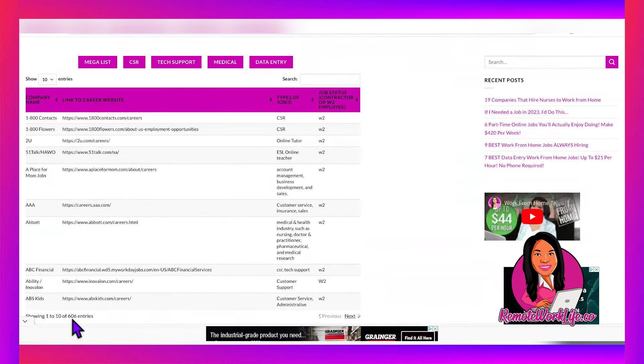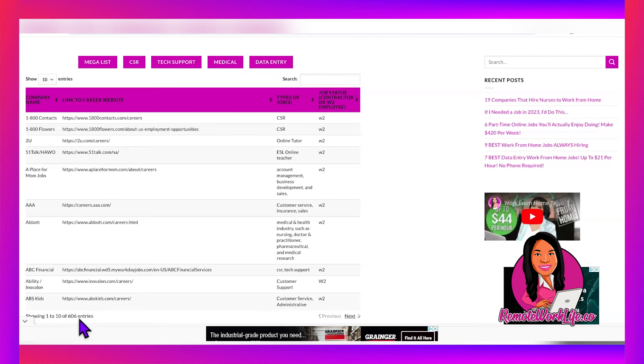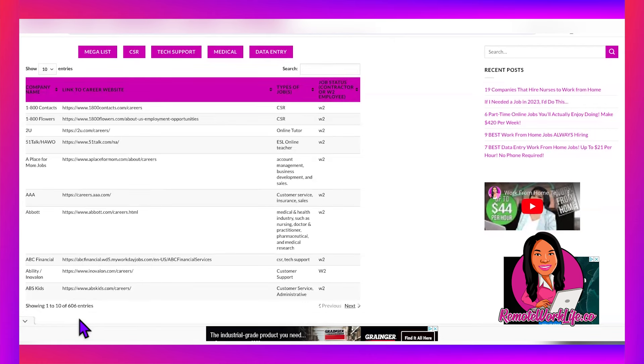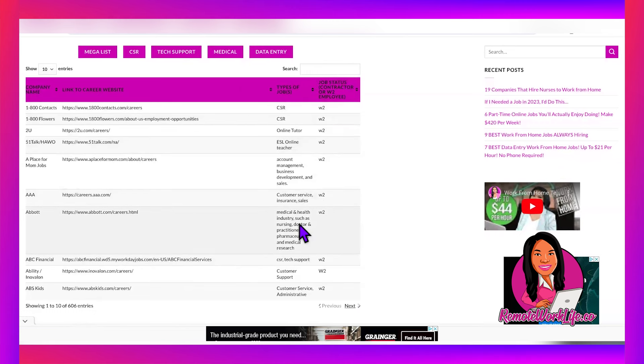Lastly, check out my website RemoteWorkLife.co. We have something called the Mega List of Jobs. There are 606 companies and counting. Every time I come across a new company to this channel, we add it here so that you can come here, find it, and see what else they have available for you. You can search the Mega List by company name, by the type of roles they offer, or if you're looking for something W-2 or contract.